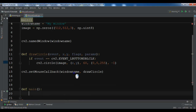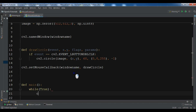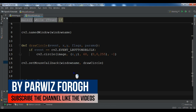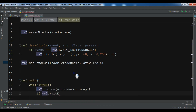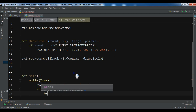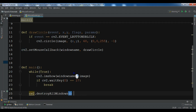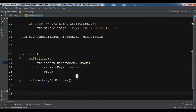Now let me create a main method. Inside I'll create a while loop with condition True. We are going to show the image using cv2.imshow, passing the window name and the image. Then we check if cv2.waitKey detects the Escape key — in that case we break the loop and exit. Otherwise, we call cv2.destroyAllWindows.